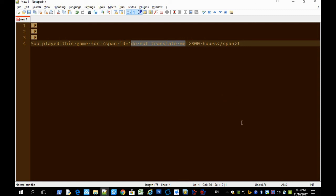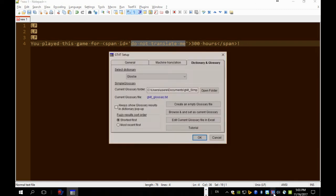Now we can ask GT40 not to translate this part. Go to GT40 setup, machine translation.